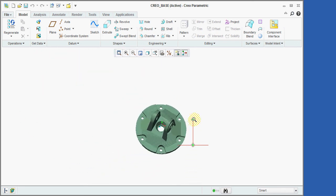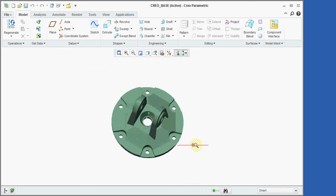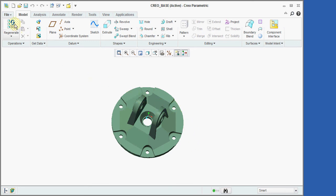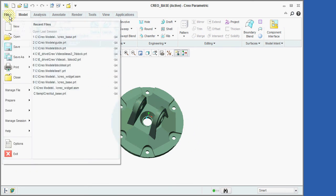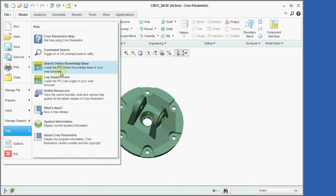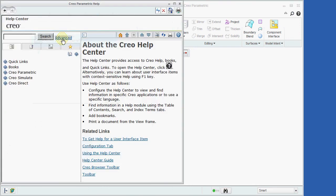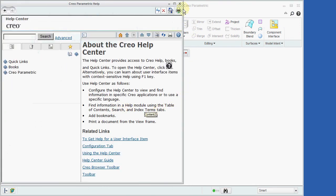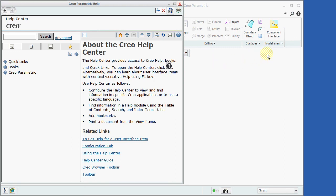Creo also provides extensive online help. Here we will illustrate how the help option can be selected from the file menu. Another way in which the help window can be accessed is from the question mark icon shown here.